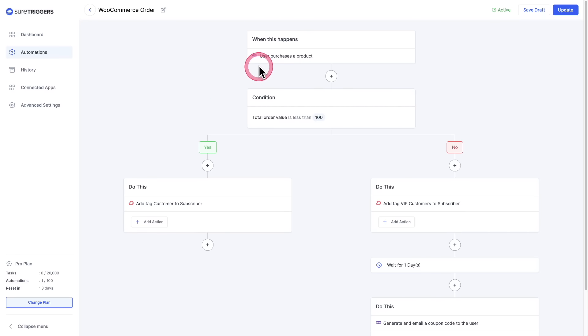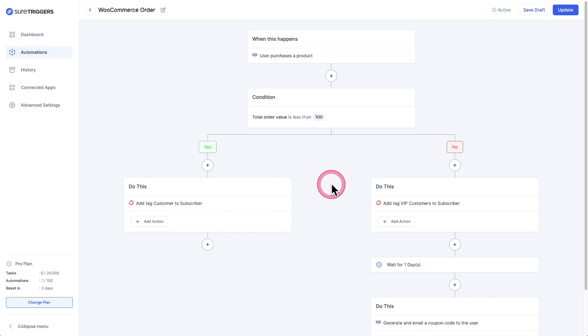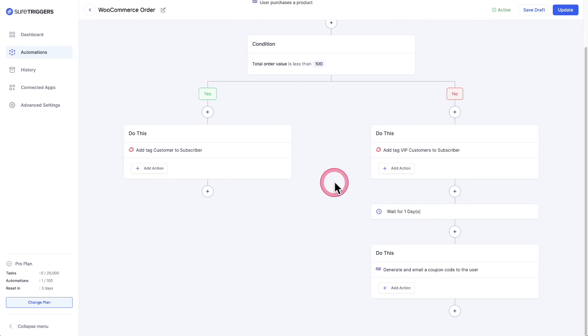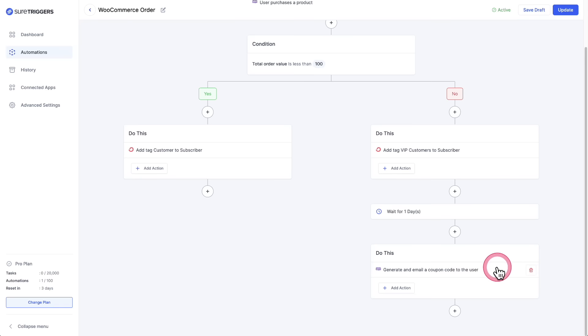It's easy to follow right here. When this happens, the user purchases a product. Here's that condition. Here's what we're going to do if it's met. And here's what we're going to do if it's not met. We're going to add this tag, wait a day, and then generate a coupon and automatically email it to the buyer to get them to buy again. E-commerce automations like this are easy peasy for SureTriggers.